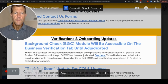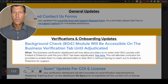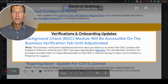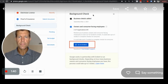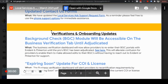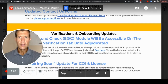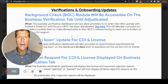Number one, the background check — BGC for short — module will be accessible on the business verification tab until a decision is made. So in your background check section of your app, you can go in and click on this button to go back in and see what's going on. That will be accessible until you've gotten a decision on your background check.